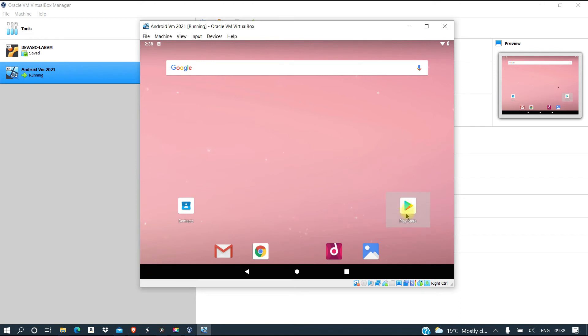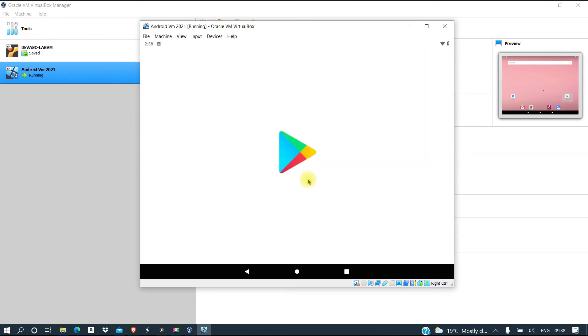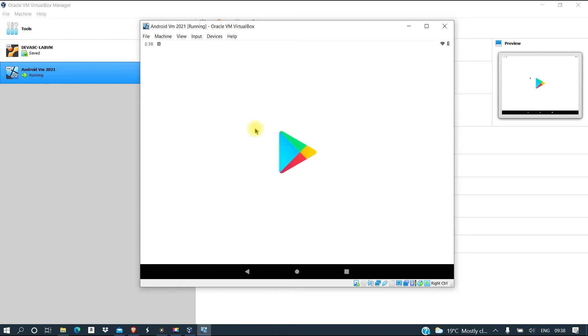If you want to install software, you just go to Play Store, then you can search for the software that you want to install, and you just continue using it the way you use your normal phone.